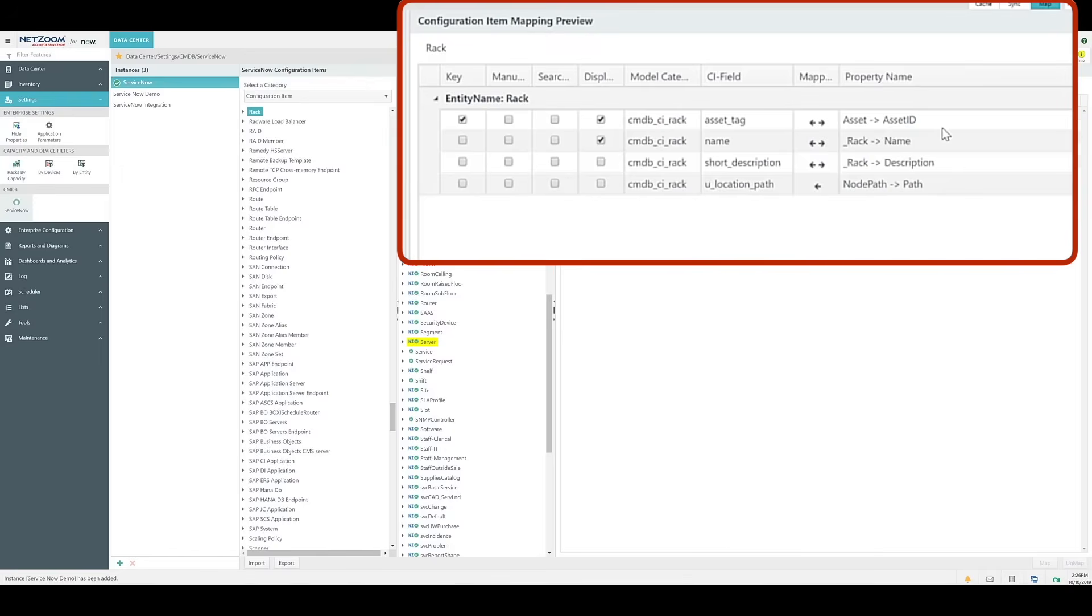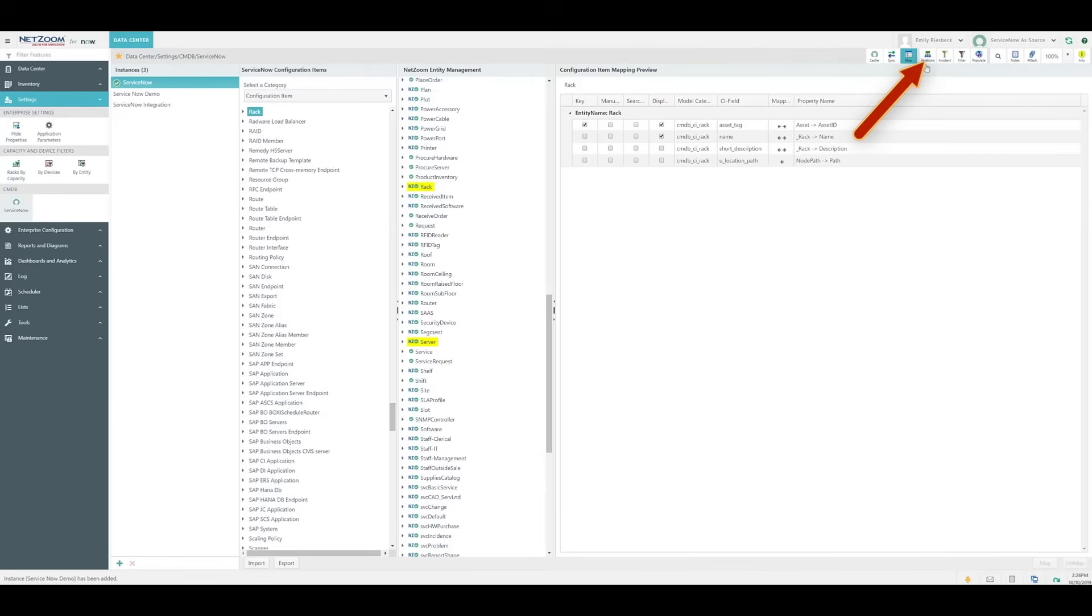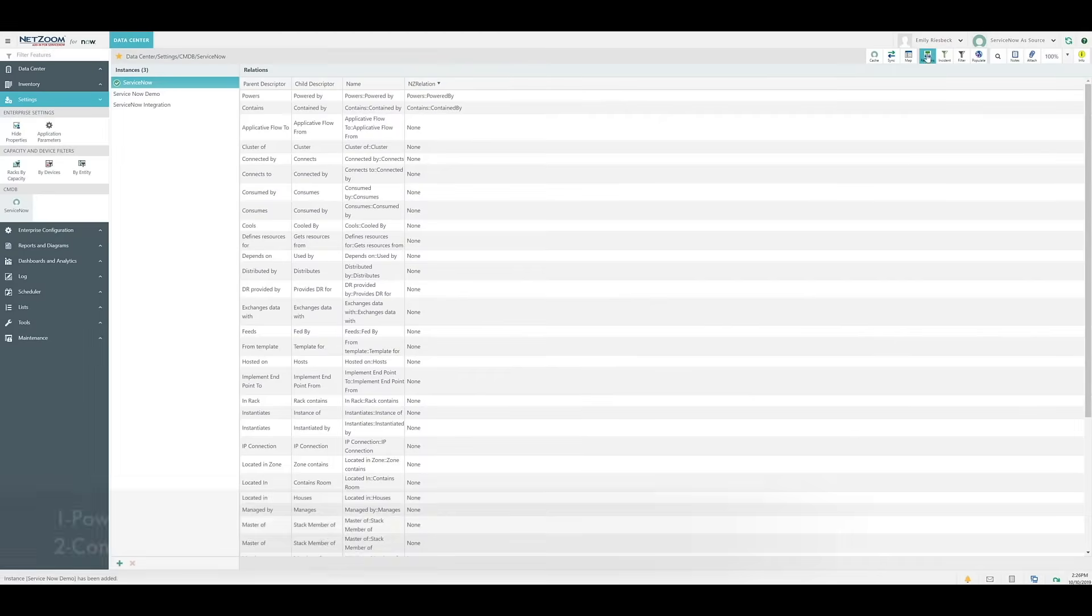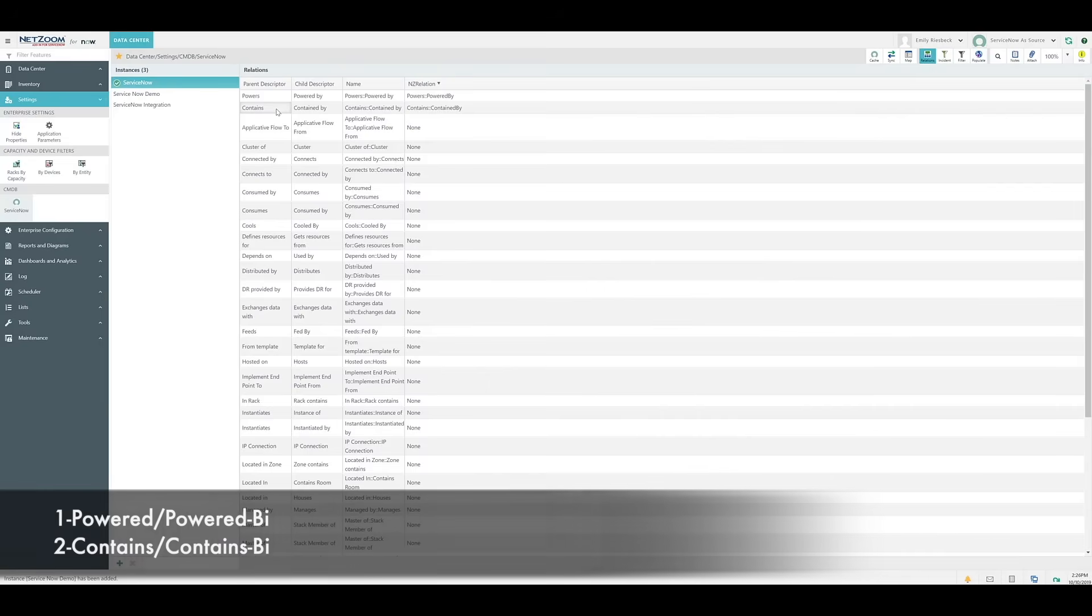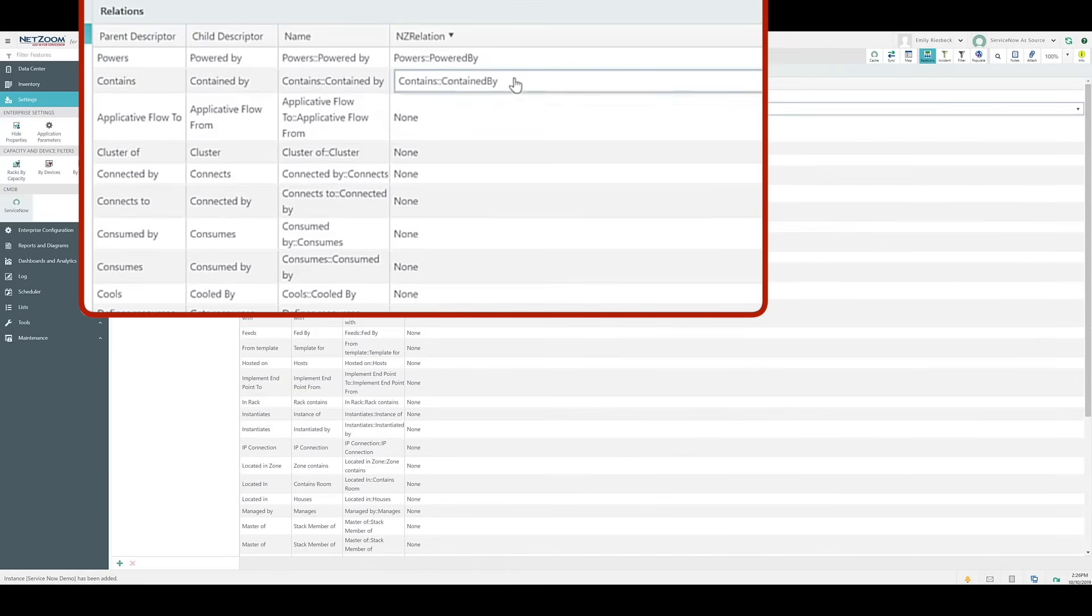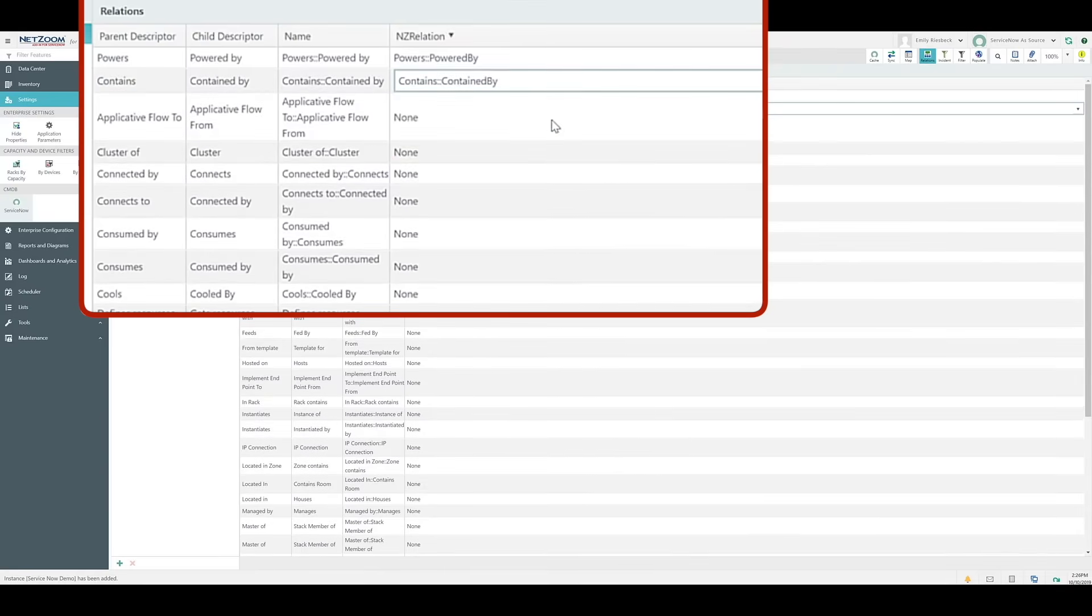After we're done mapping our properties, we need to set our relations. We can do this using the Relations quick action. At this time, NetZoom only has two relations, Powered slash Powered by and Contains slash Contains by. Select the appropriate ServiceNow relation, then under the NZ Relation column, select the appropriate NetZoom relation from the drop-down list. In this case, these are already pre-mapped, as you can see.